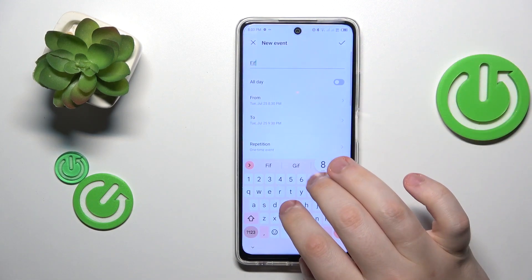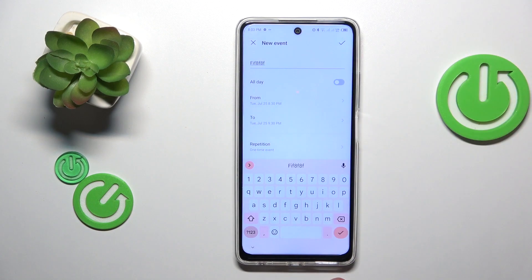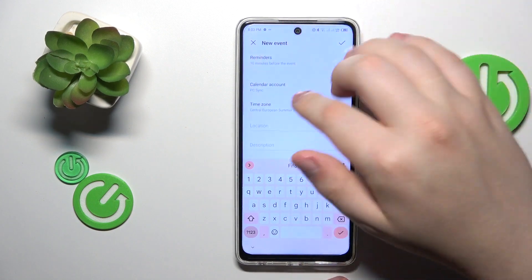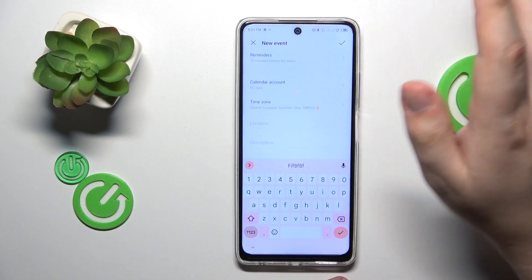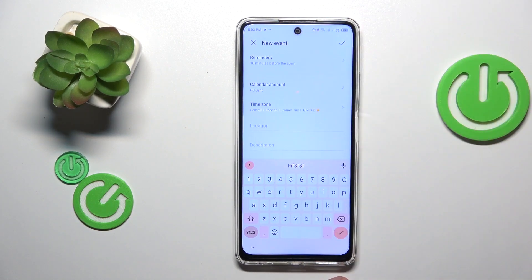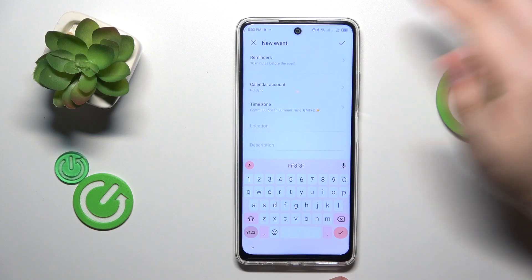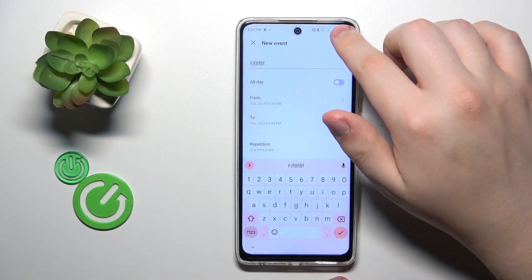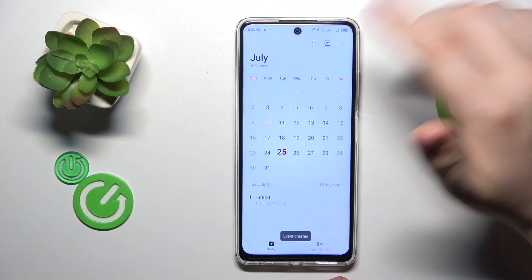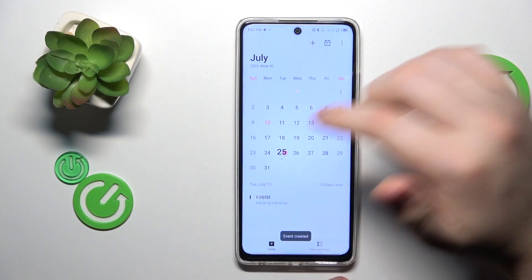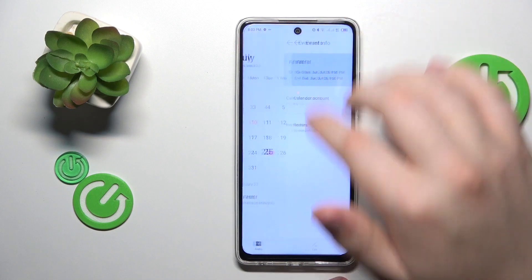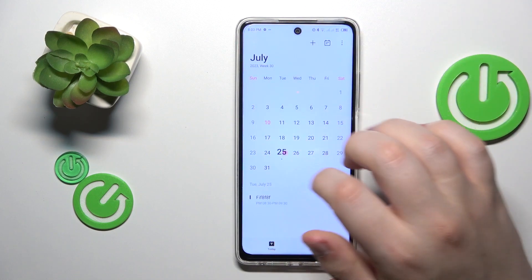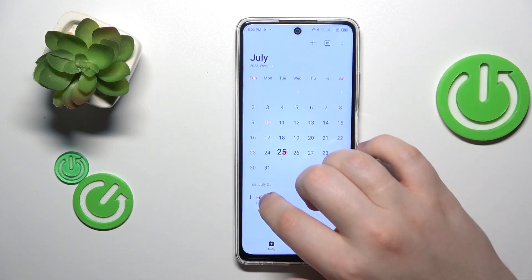Fill out all the event details — for example, its name, timeframes, reminders, location, description, whatever you need. Then save it, and once you select the respective date on your calendar you will see the event.